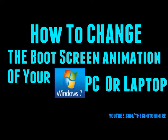Hey guys! Today, you will learn how to change the boot screen animation of your Windows 7 PC or laptop.